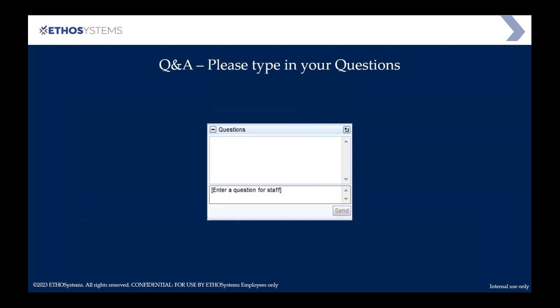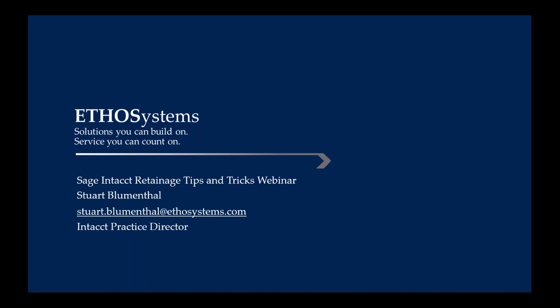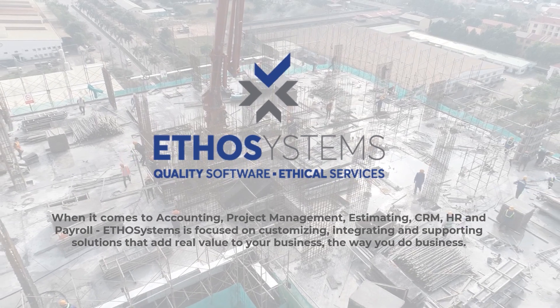Lots of good questions today. If anyone wants to ask any more questions, they are more than welcome. I have some email addresses from the questions that I'll send out the PowerPoint to. These are all recorded. If you need to reach me, here's my email address — feel free to send me any questions you might have. Thank you for everyone's time today. Hopefully it was valuable — have a great day.